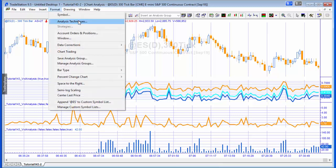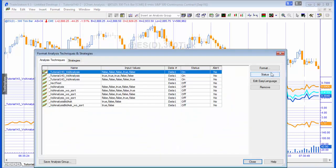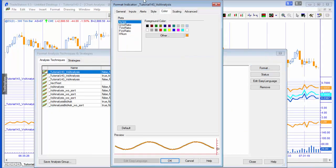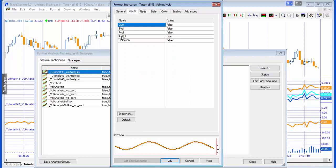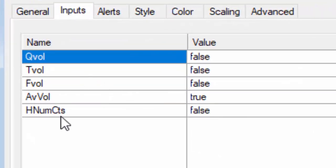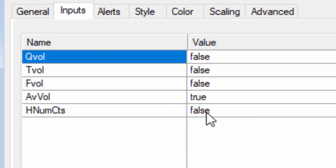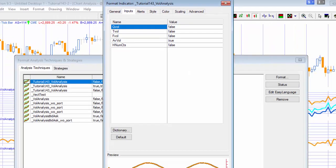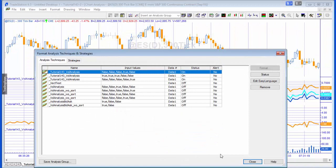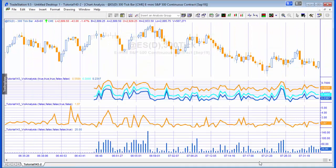I'll just mention while we're in the inputs that for the average volume we would need to set AVFAULT true, and then for the highest number of contracts we need to set this one up to true. The only reason that I've not got them all going together is because they're using quite different scales.